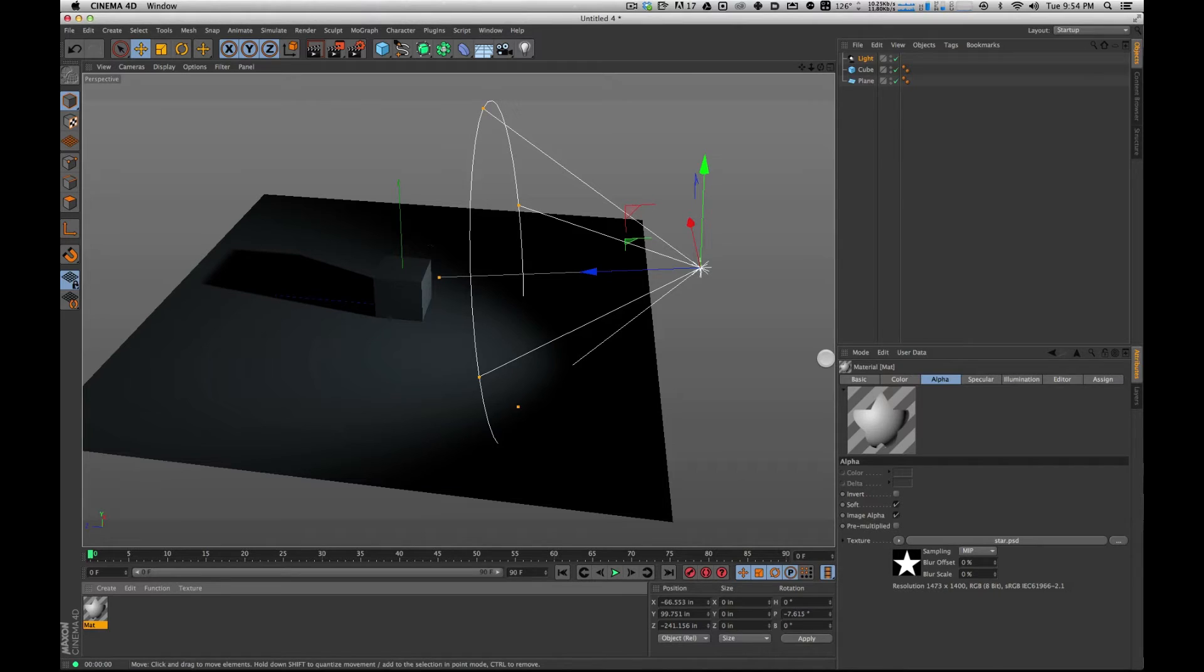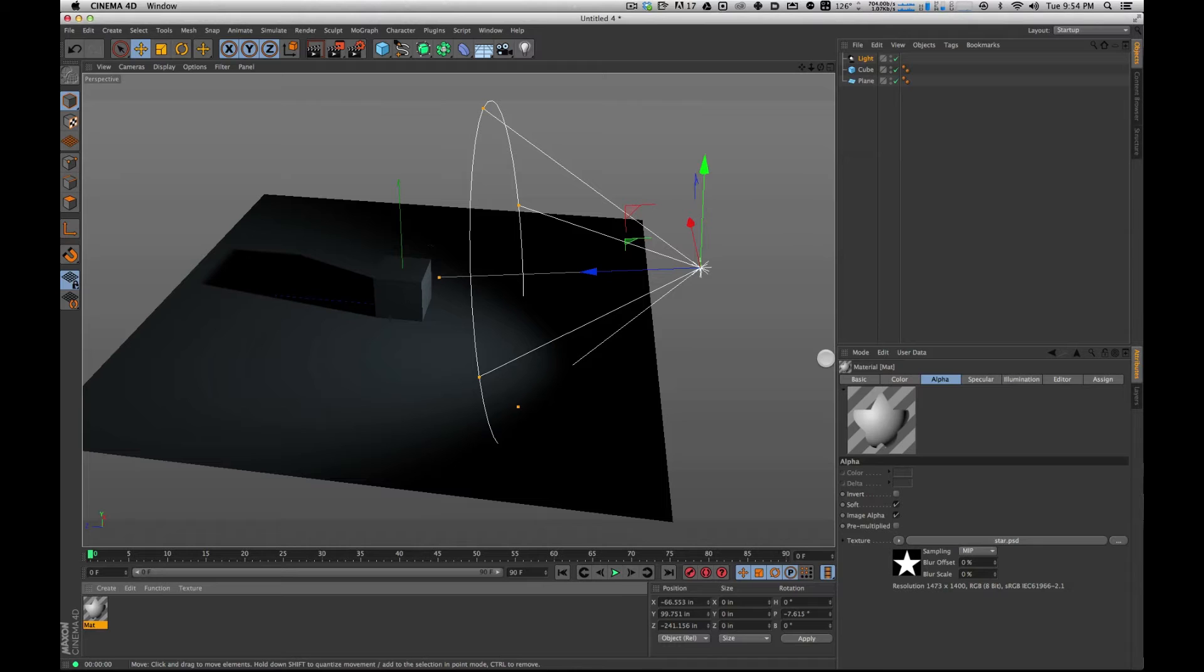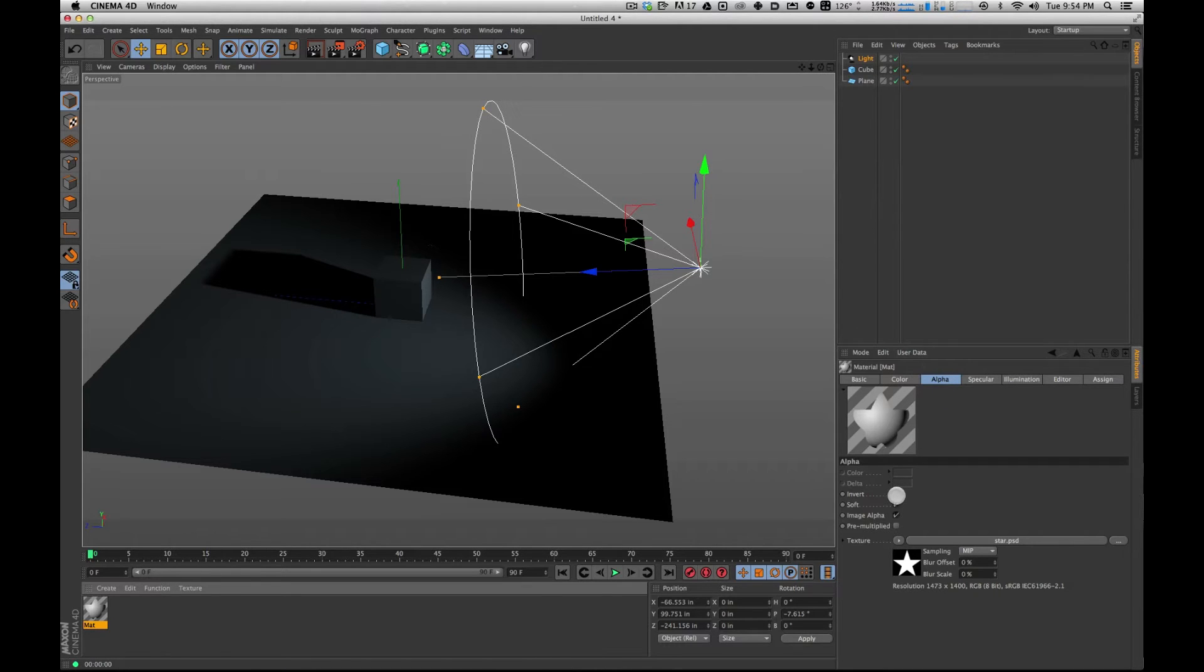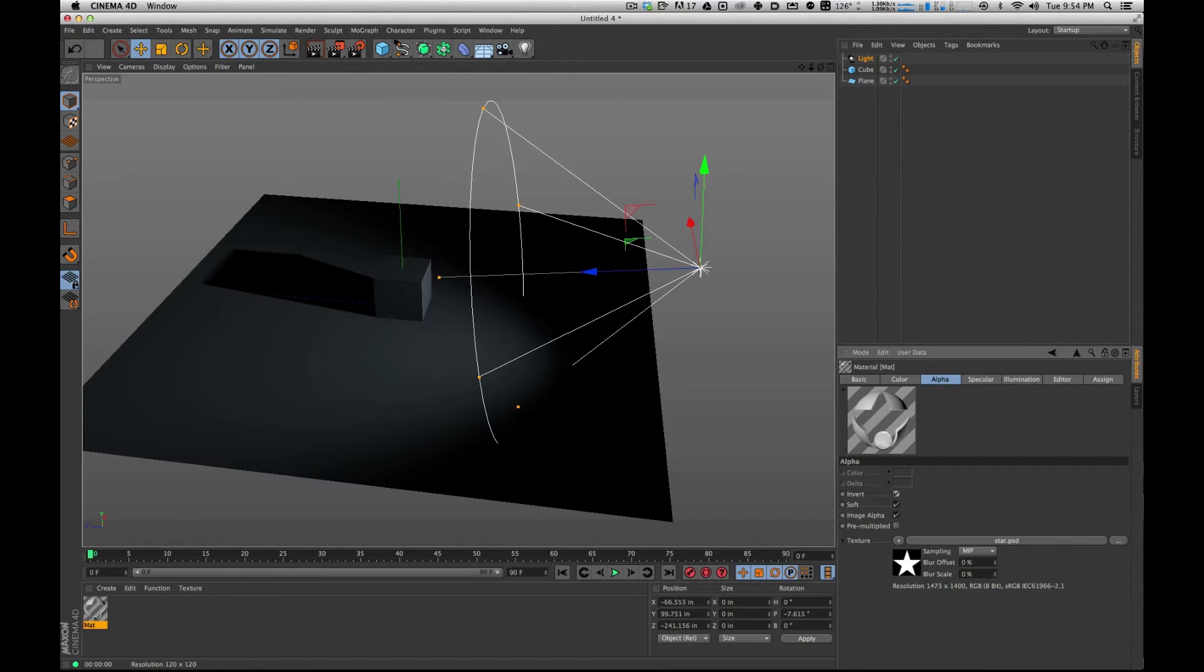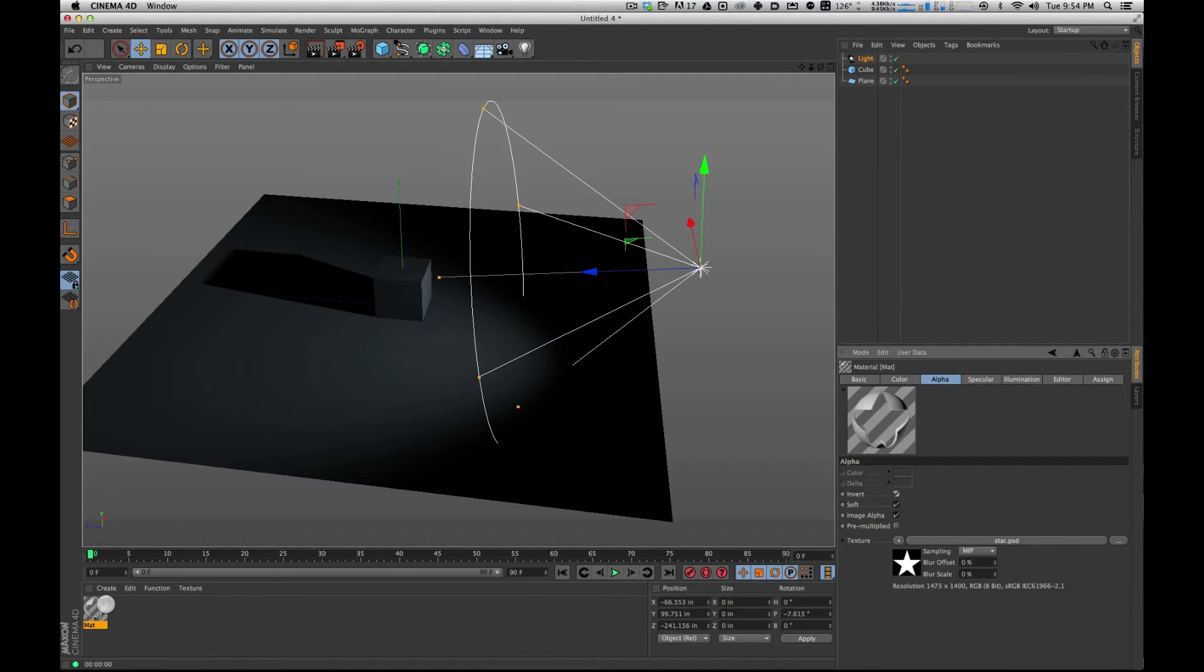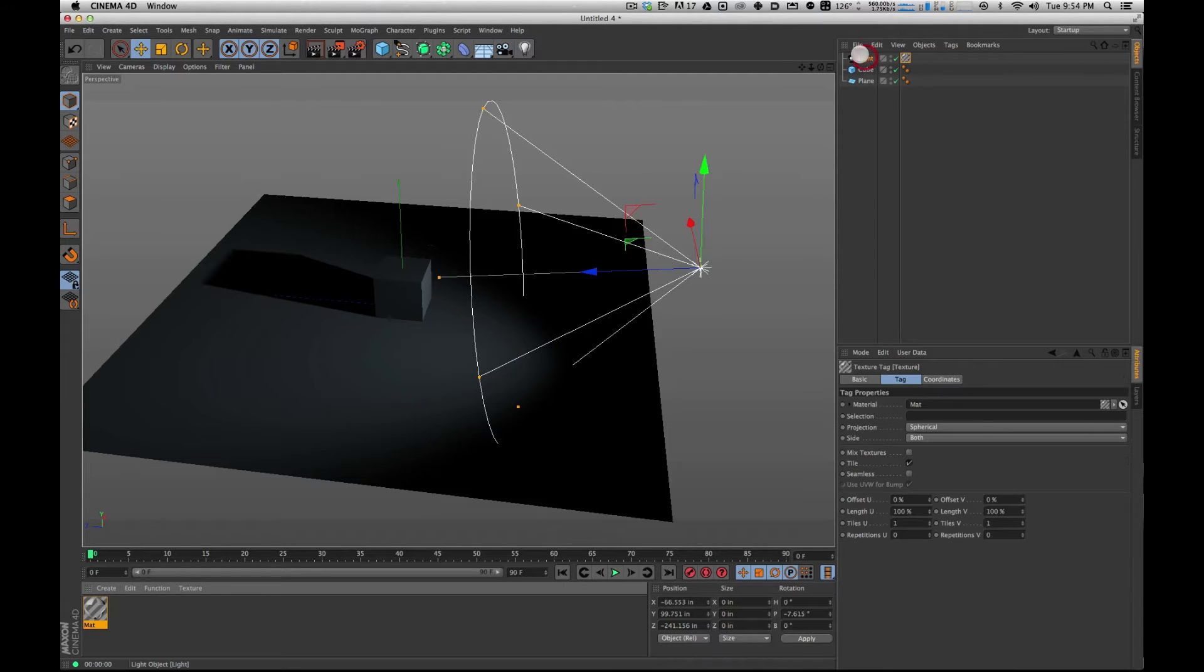Now, if you were doing an actual gobo, you would want the star part as the cutout if you're physically doing that in the real world and putting that on a light. So I'm going to invert this. You can see now that's correct. That's kind of what a gobo, I guess, would look like. I'm going to take the texture now, and I'm going to drag it on to the light.